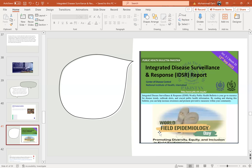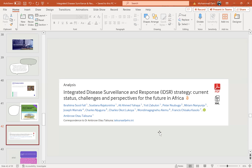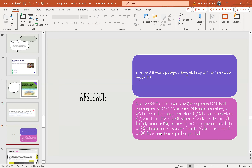A recent article reviewed the IDSR strategy's current status, challenges, and perspectives for the future in Africa. In 1998, WHO Africa adopted the IDSR strategy. By December 2017, 44 of 47 countries — 94% — were implementing IDSR. A large number had initiated IDSR training at subnational level, 68% commenced community-based surveillance, 74% event-based surveillance, and electronic IDSR with monthly bulletins for sharing. Only 12 countries achieved the desired target of at least 90% IDSR implementation coverage at the district level.